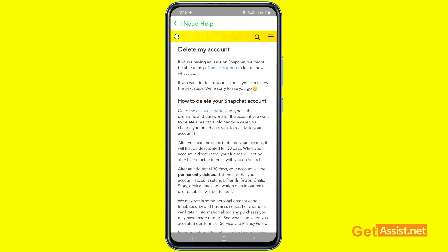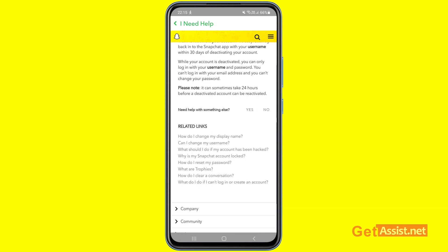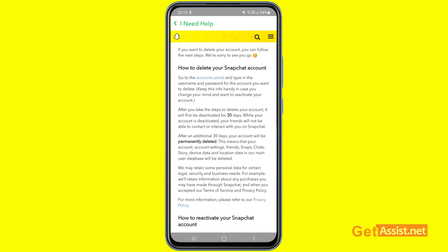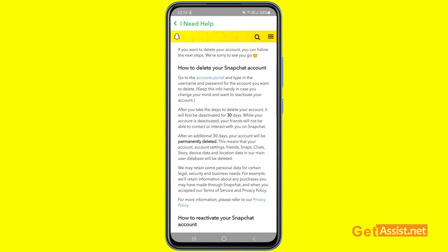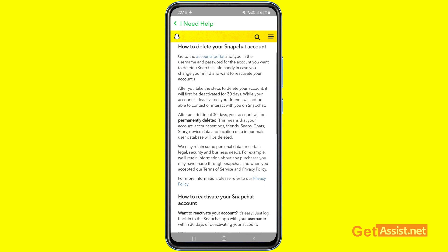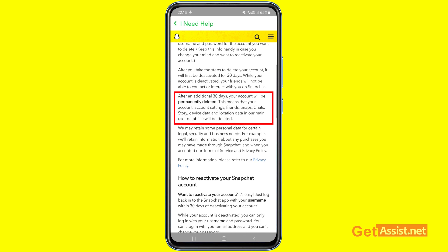Here you will get some information about what will happen when you permanently delete your Snapchat account. What's important is that after you take the steps to delete your account, it will first be deactivated for 30 days. While your account is deactivated, your friends will not be able to contact or interact with you on Snapchat. During that period you can easily recover your account by logging in again.